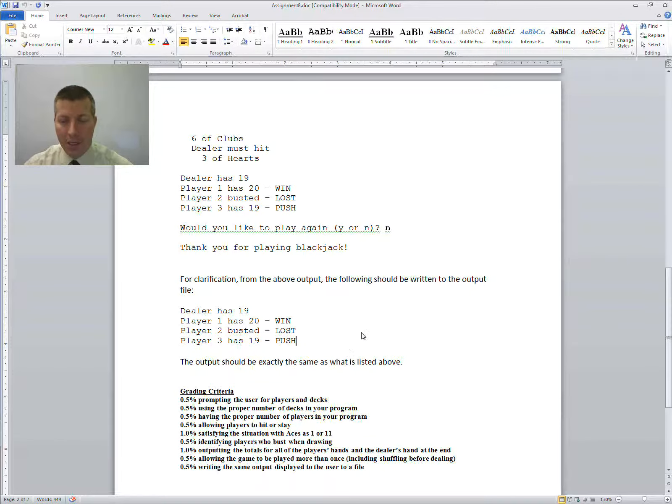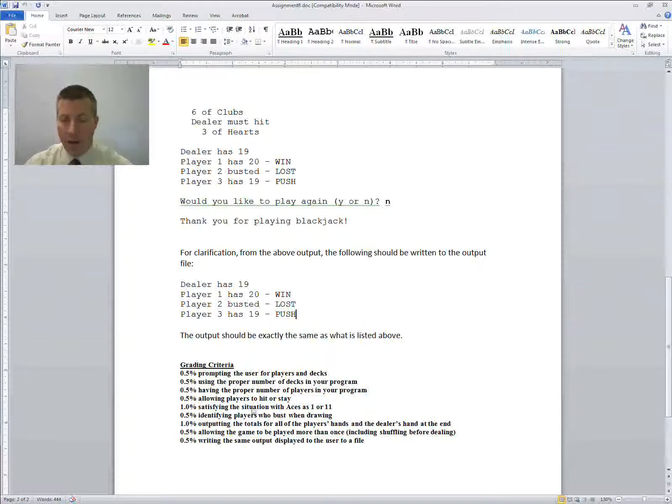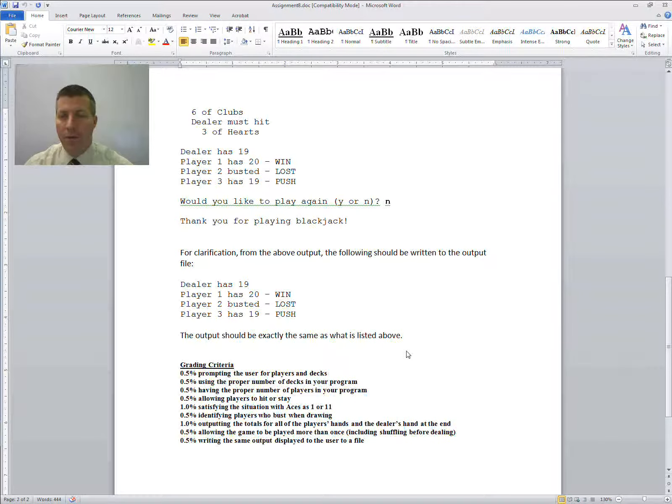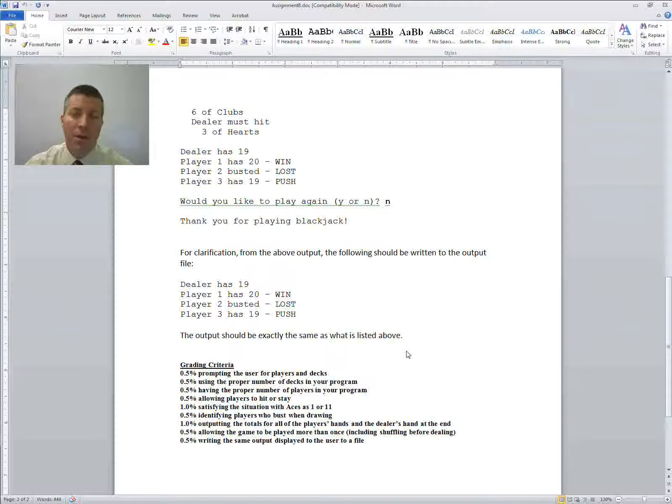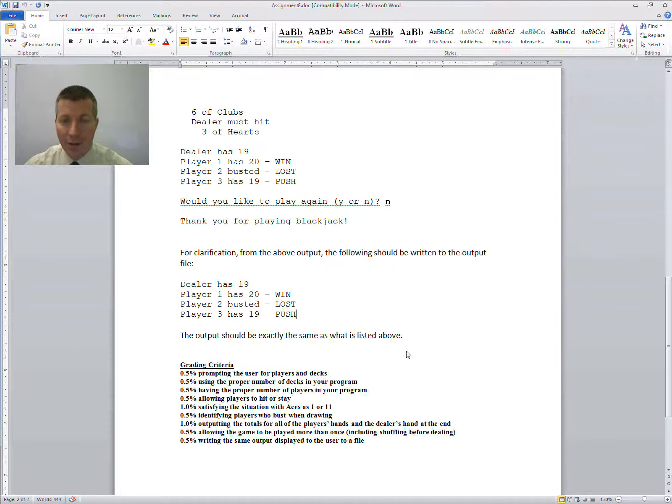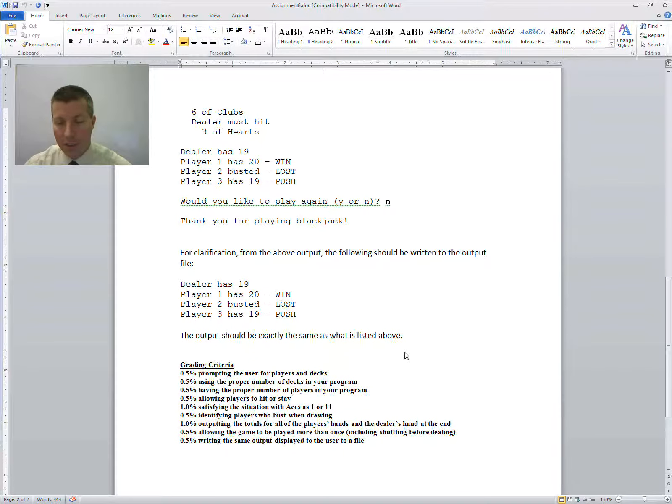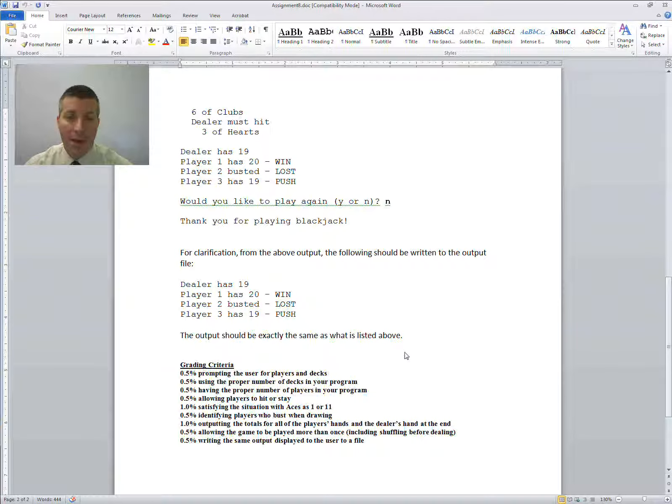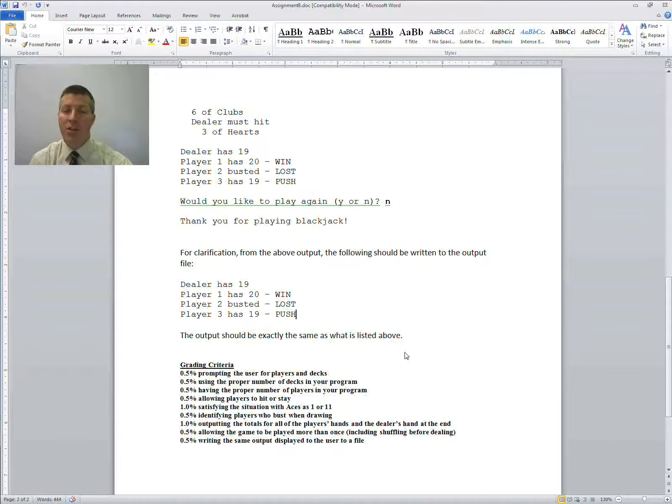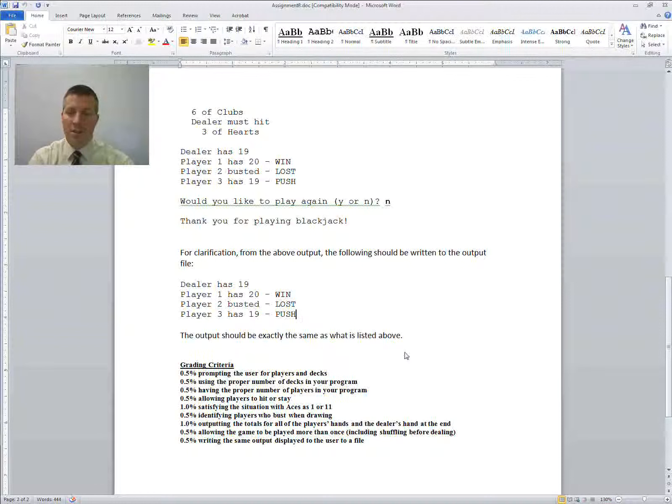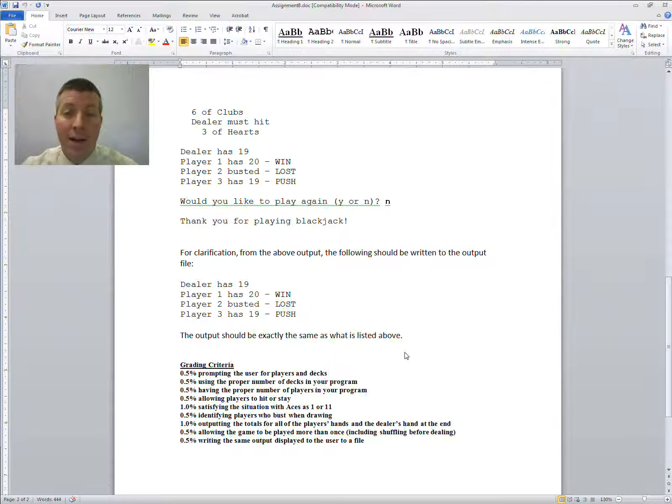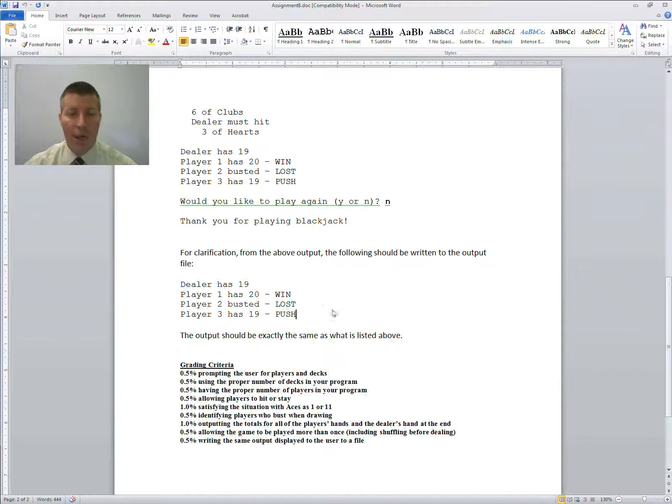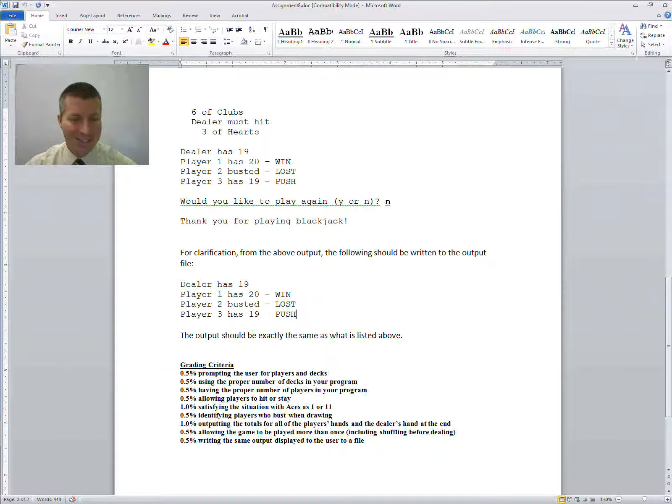So here is the grading criteria for this assignment. If you have any questions, let me know. You probably need to start on this assignment early. There is a substantial amount of work that's going to be involved in this one, and you're going to be utilizing the code that we wrote in class. So if you don't understand that, make sure that you get help early so that you don't struggle, especially since this is towards the end of the semester, and I'm sure you all have a lot of work from other classes. So try to get started early on this one. If you have questions, let me know. Good luck.